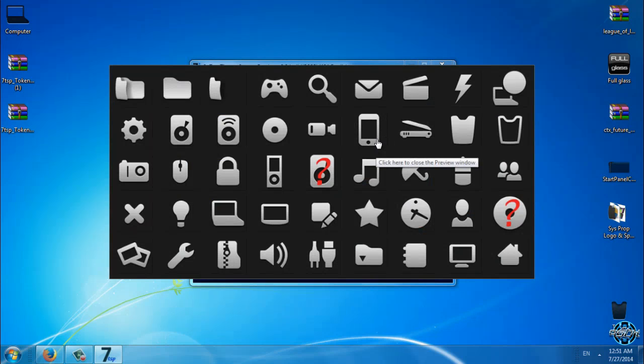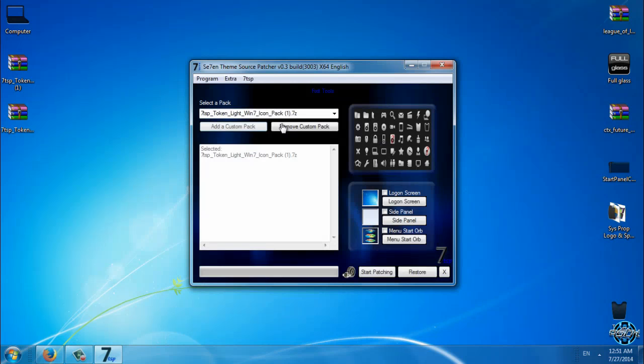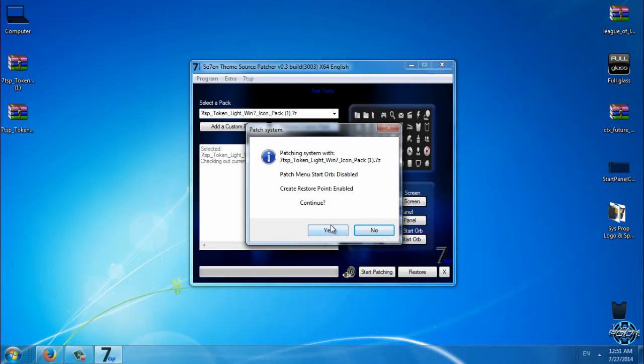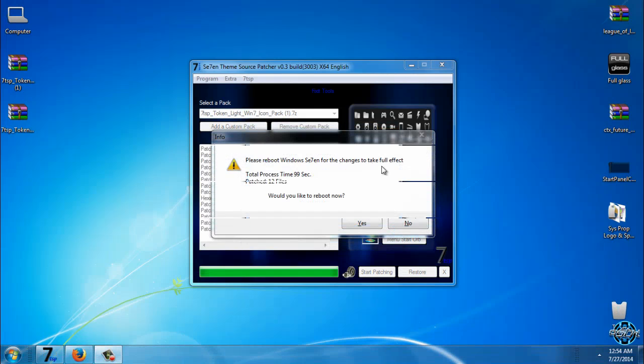One moment please, you can take a look on preview. And now what you need to do is just to click on start patching, click yes. And now before I click yes, I need to stop recording so I will be back when it's done.